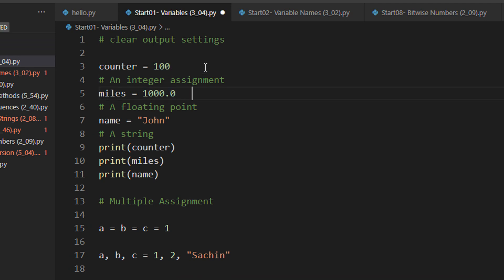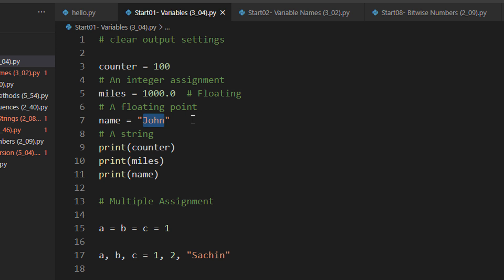This says that this is a floating type because it has a decimal point associated with it. Then next we have a name. A name is a string. The string can be anything. Let's say we can have Sachin Tendulkar here. Then we can just print the values.